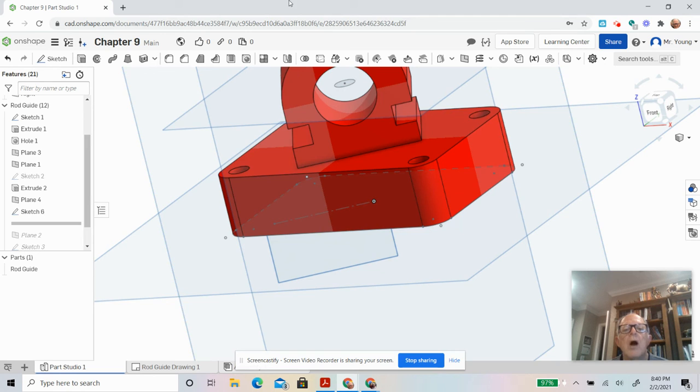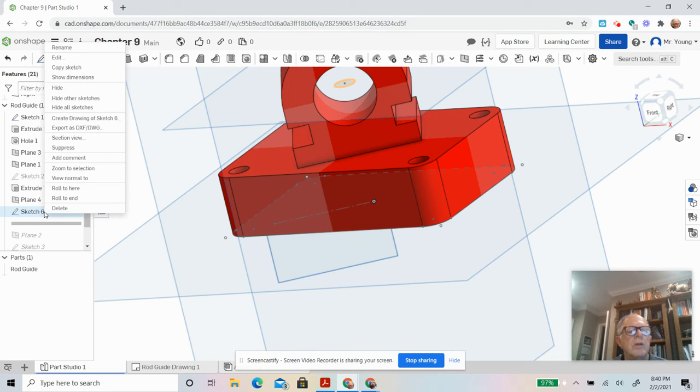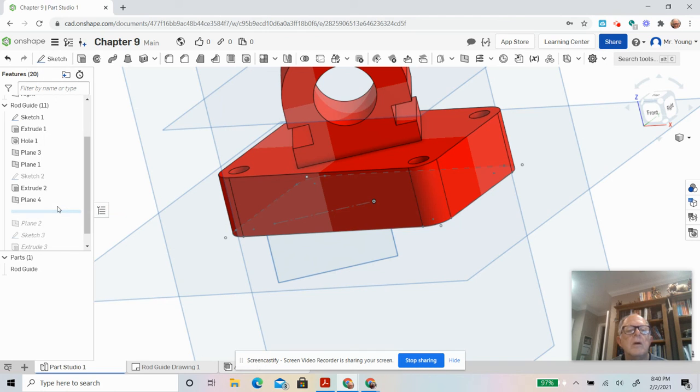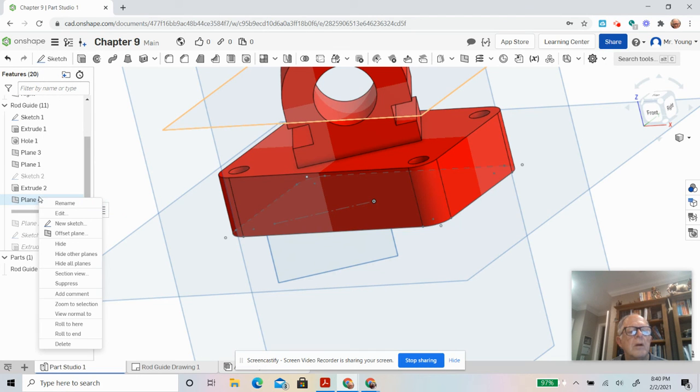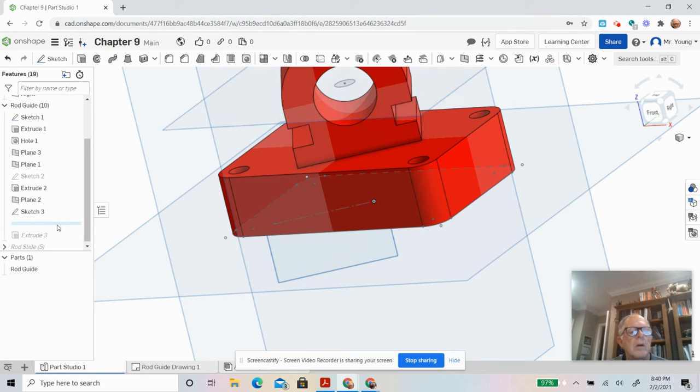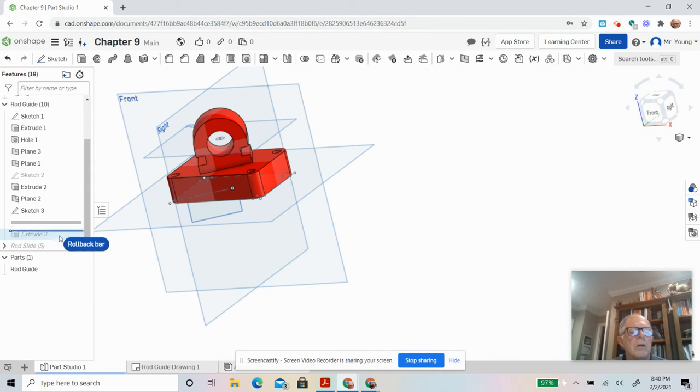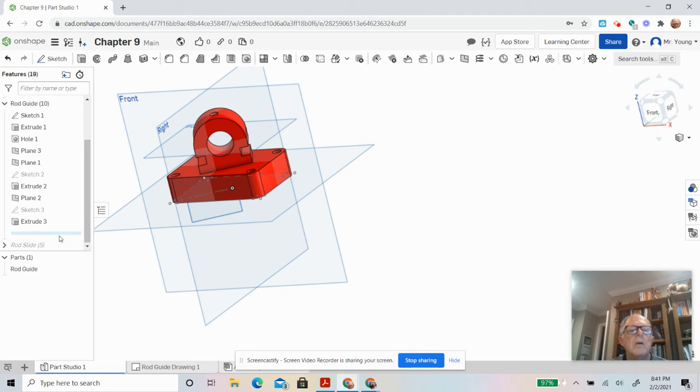And then you just extrude that. You remove it, going in the upward direction, through all, and you'll be good. I've already done this somewhere else, I'm going to delete this. There's mine. Extrude it, and I'm done.